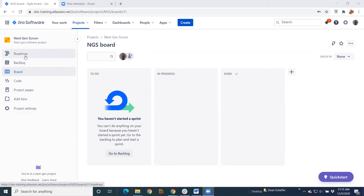You'll notice you also have a roadmap here. The roadmap is a newer feature that's come out. It's a light version of Portfolio, if you remember Portfolio, now known as Agile Roadmaps.